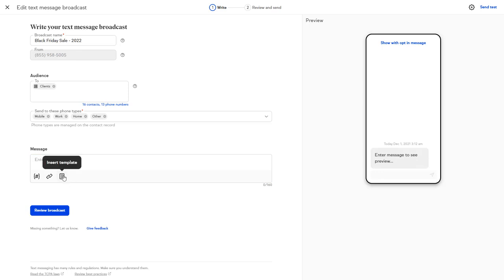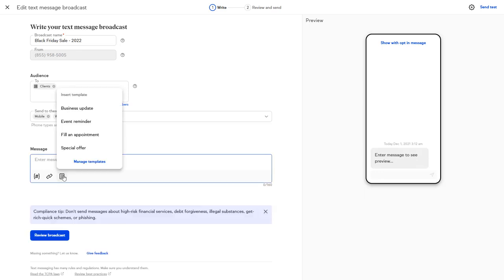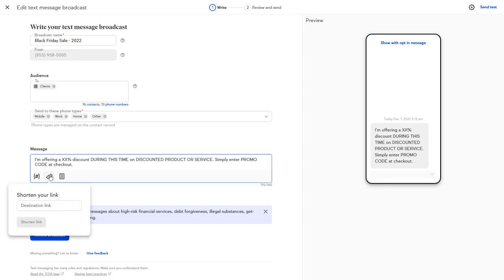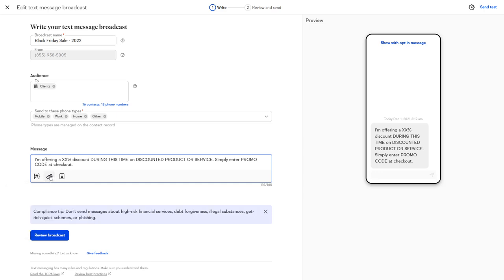You can also choose from an existing template or set up a brand new text message template. We've even included a handy URL shortener so that your message looks cleaner and more inviting to interact with.